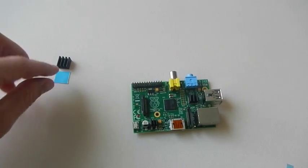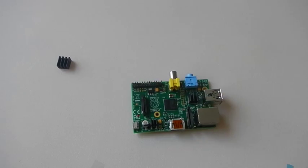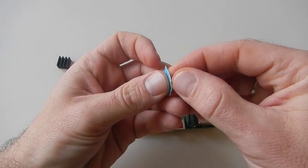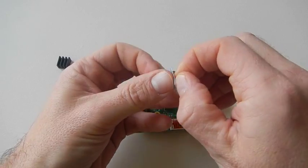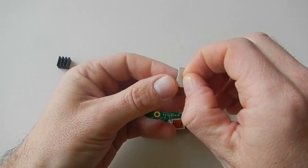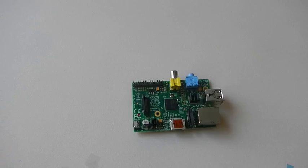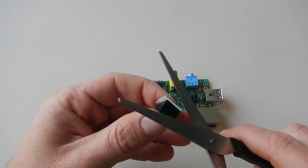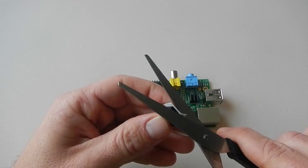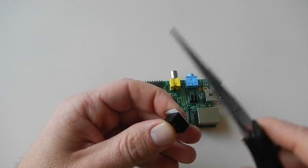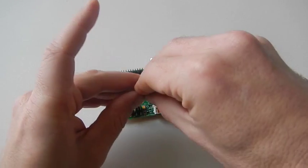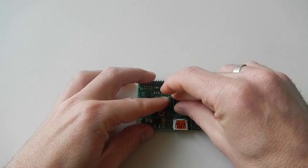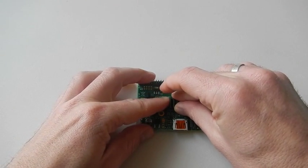For the last one, the large heat sink, peel off one side. Cut the excess paste as before and fix the heat sink on the Raspberry Pi.